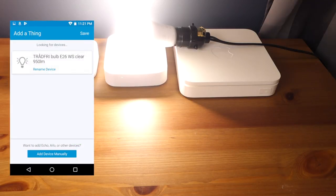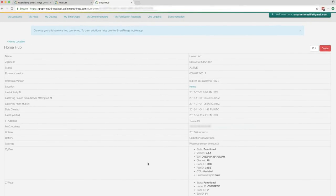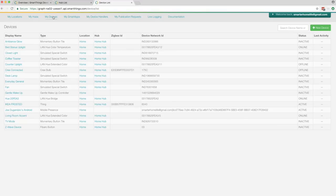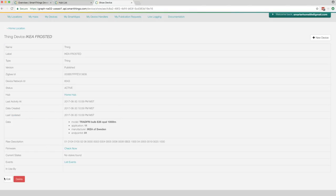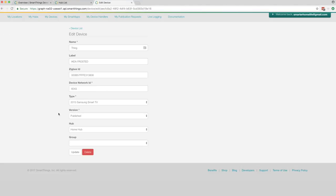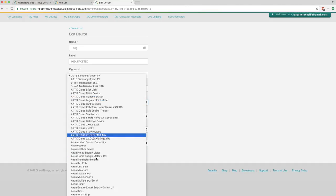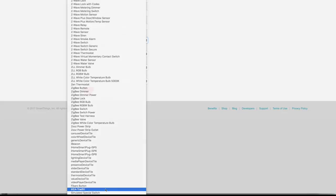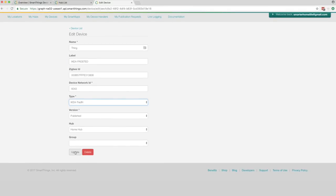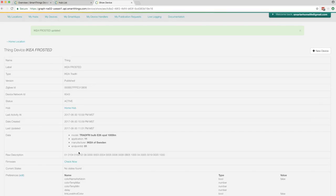If your hub didn't identify the light correctly, jump back to the SmartThings developer portal and click the My Devices menu item at the top. Then locate the IKEA light that you just added in the list and click its name. You'll most likely see the correct data attributes show up, but the type of thing will be incorrect. Click the Edit button at the bottom left, then click the Type menu a few rows down from the top. Scroll it all the way down and click IKEA Tradfri. Click the Update button and you're done. Repeat these steps for any misidentified lights.